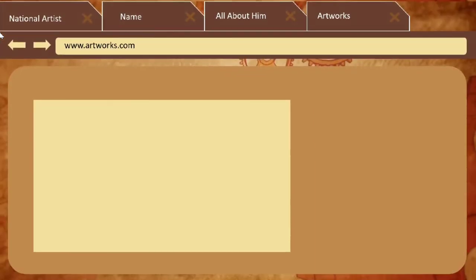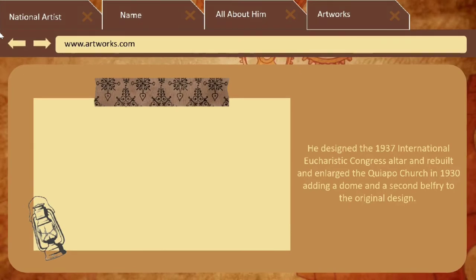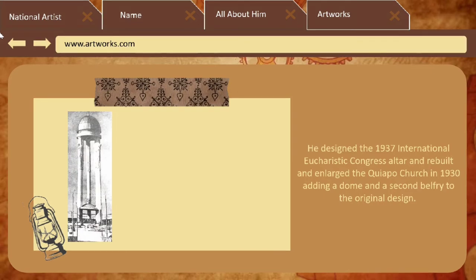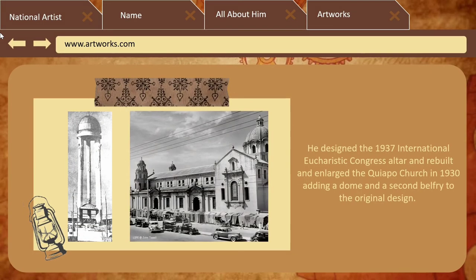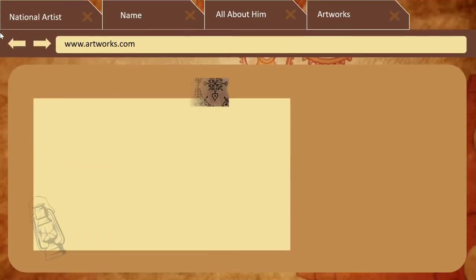Let's look at his artworks. He designed the 1937 International Eucharistic Congress Altar — here's a sample picture. He also rebuilt and enlarged the Capo Church in 1930, adding a dome and a second belfry to the original design. This is the design of the Capo Church.